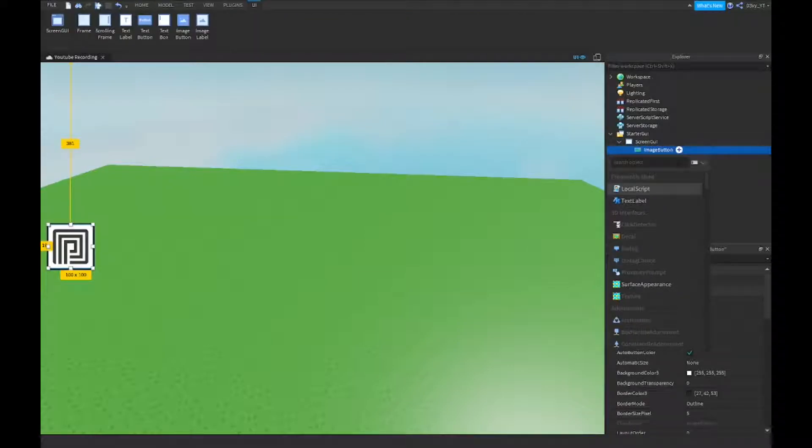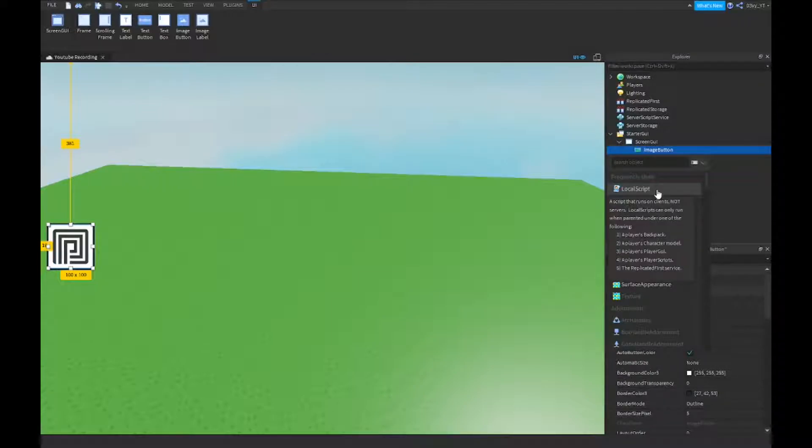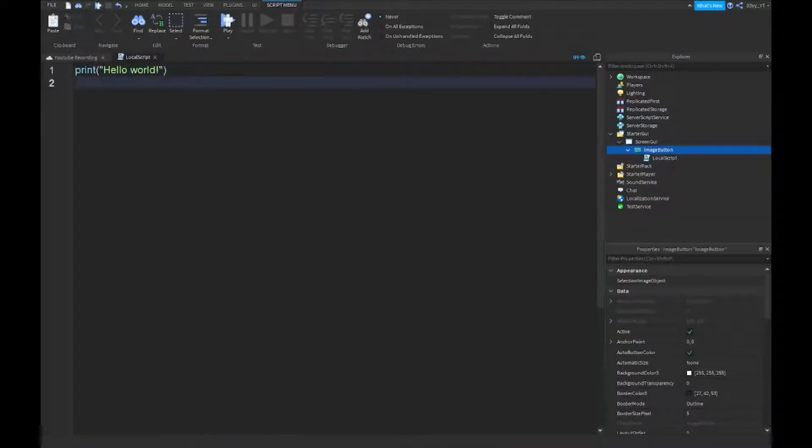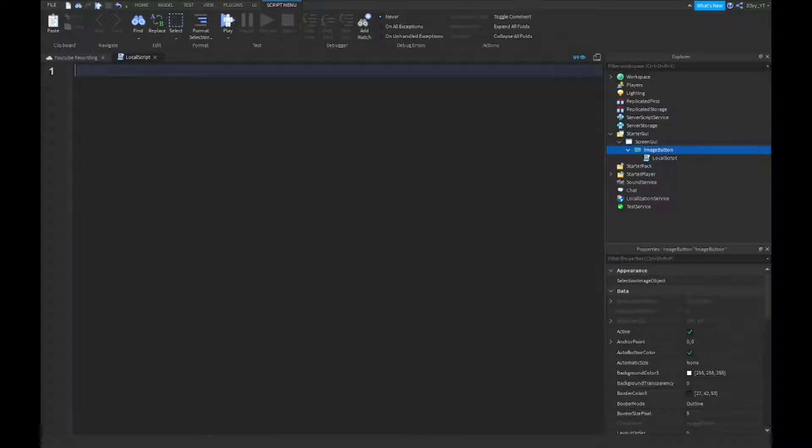So after this, you want to insert a local script inside of your button. It doesn't matter if it's a text button or an image button as long as it's a button. And yeah, we're going to start scripting.